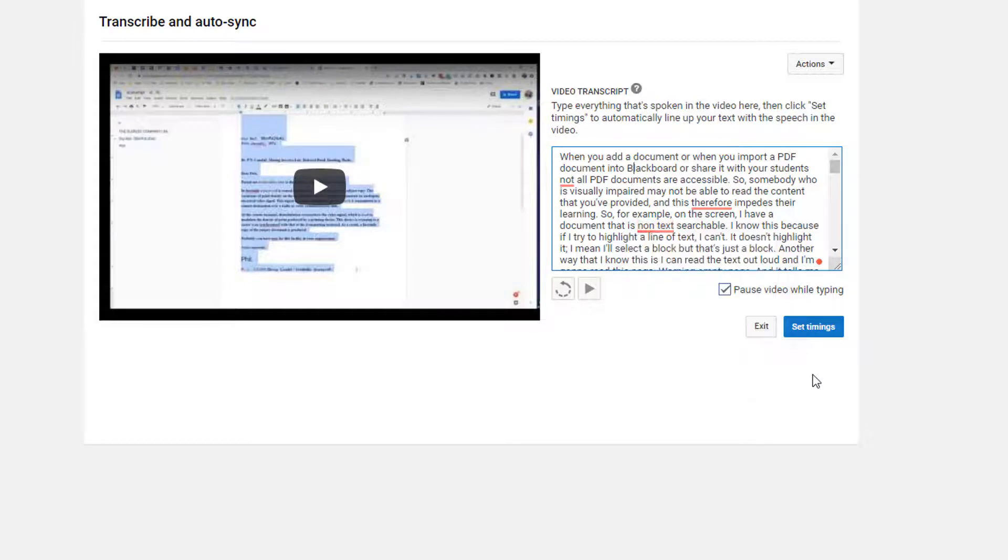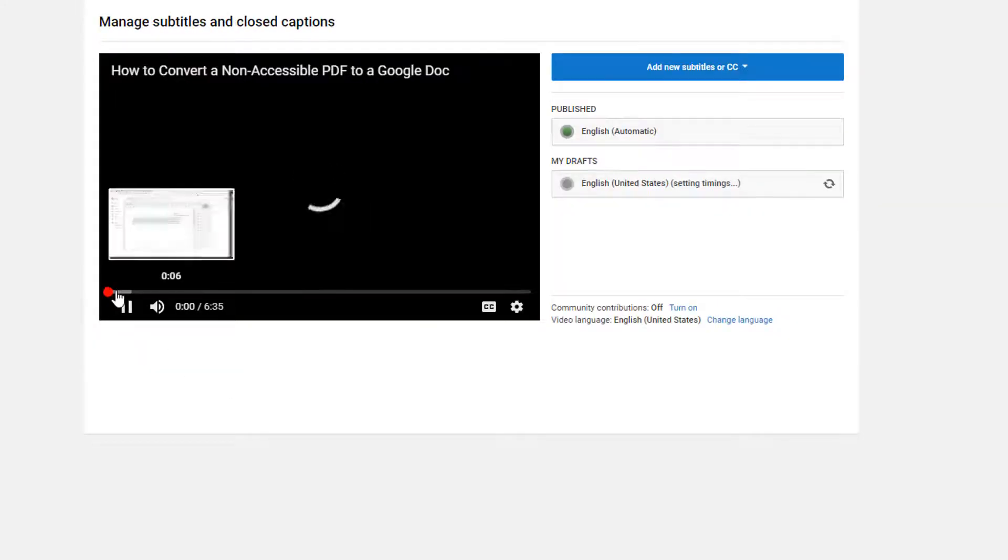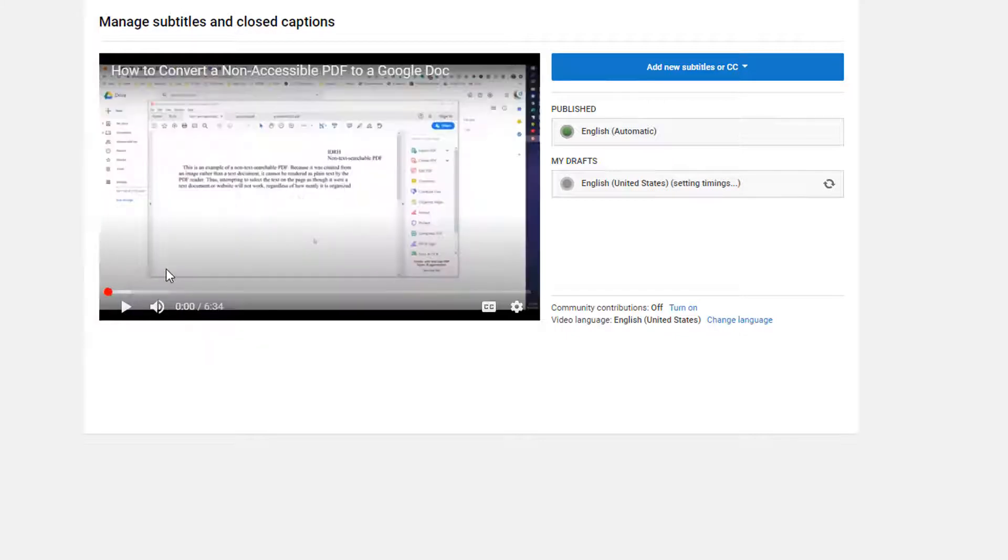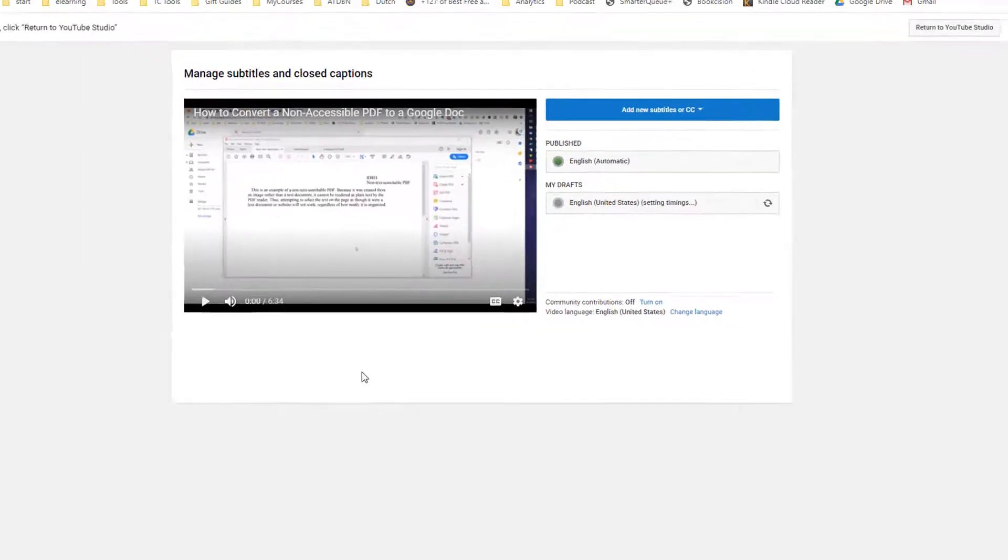So what I want to do is go ahead and click on set timings. So YouTube is now going to go through, use that text, and you're going to see that it's working its way through the document, adding that text. So it's now just a matter of waiting.